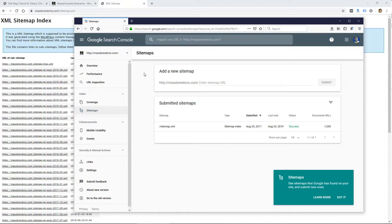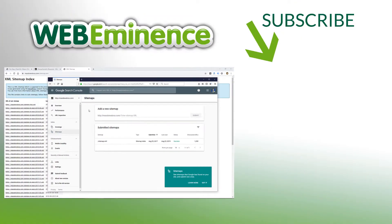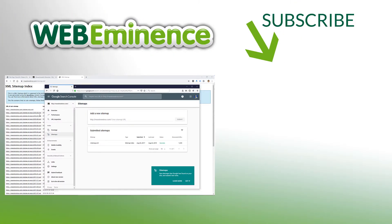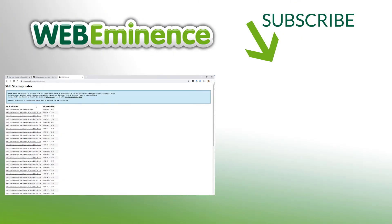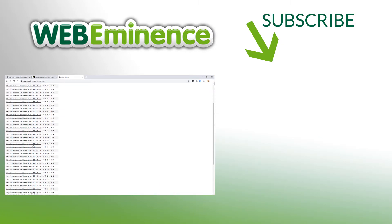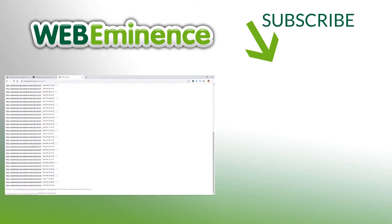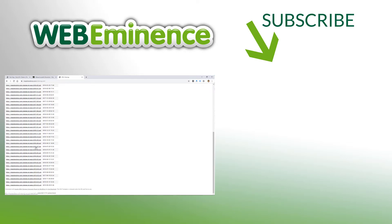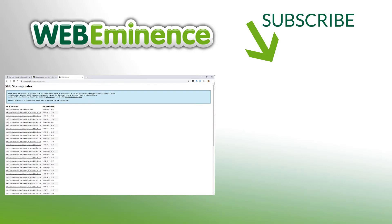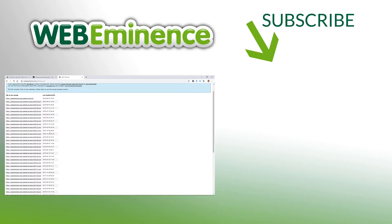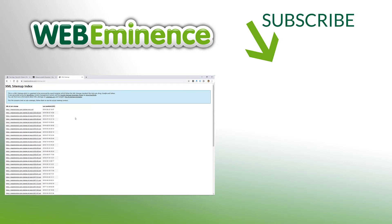You could check out my other video that I did answering the question, Is My Website in Google?, where I kind of talk about WordPress plugins and the ones I use to create a sitemap like this. These sitemaps are automatically updated whenever you add pages or blog posts to your site. So go ahead and check out that video, and we'll see you there.